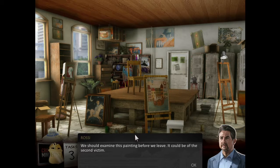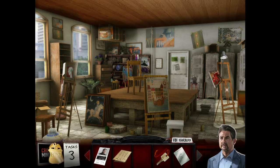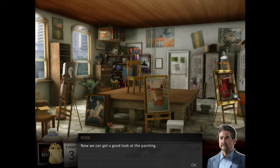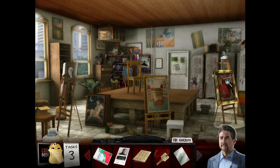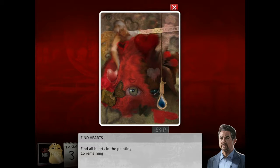There's a copy machine. We should examine this painting before we leave. It could be of the second victim. Let's do that. Now we can get a good look at the painting. Find all the hearts. There's a giant eye there.